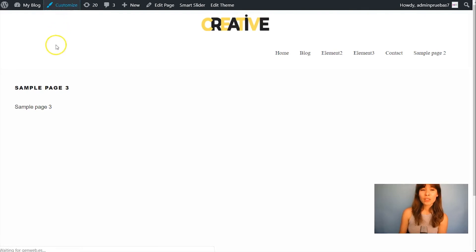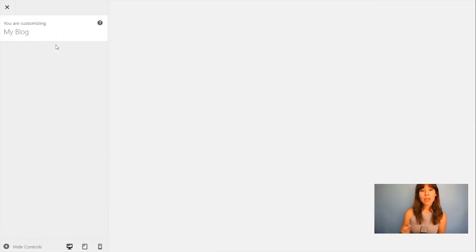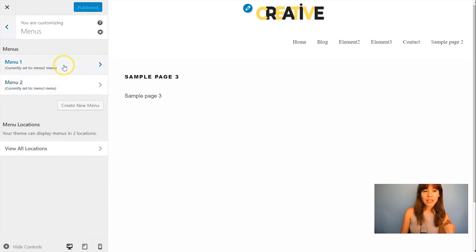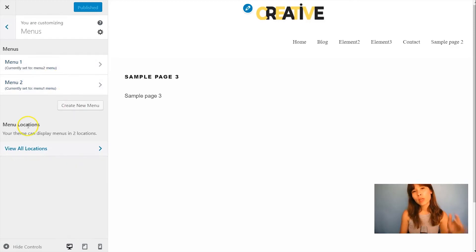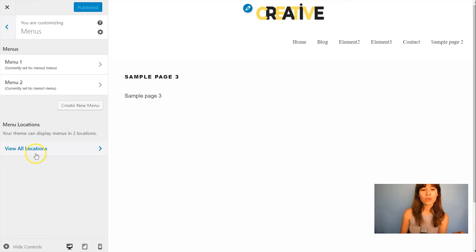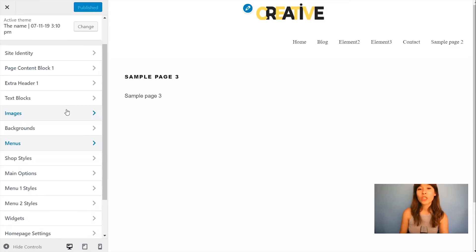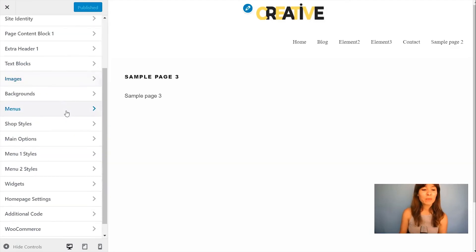So here in the customizer you can also select the menu locations. So here in menus you will select menu 1, menu 2. You can create different menus from here and also here is where you display the locations. Alright so let's style this menu. Let's go to menu styles and scroll down.